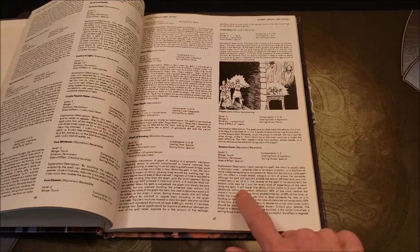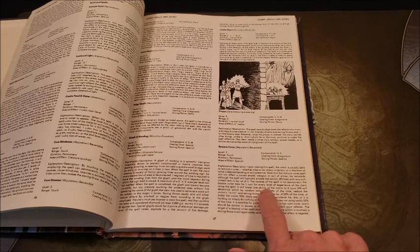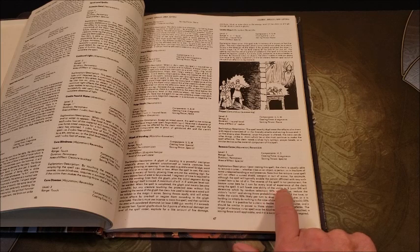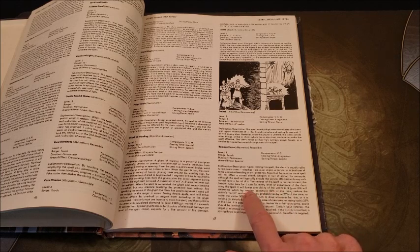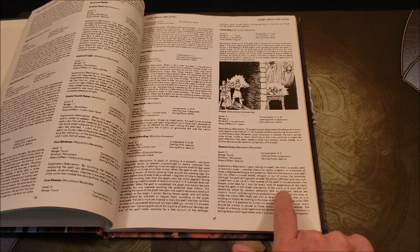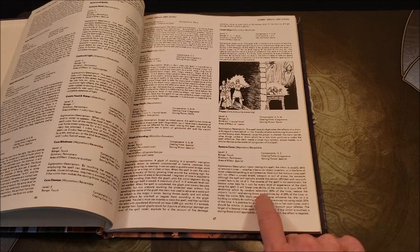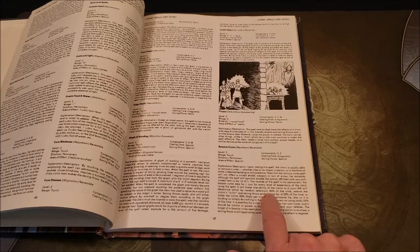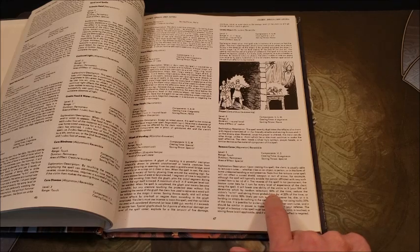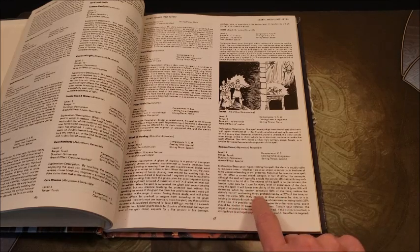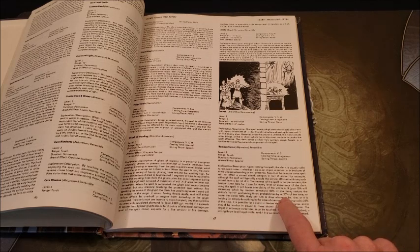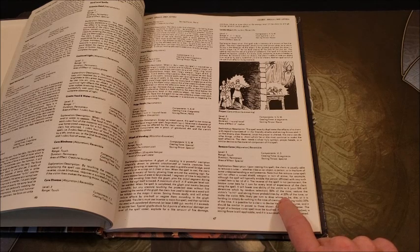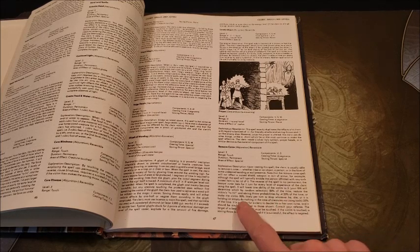The Bestow Curse lasts for one turn for every level of experience of the cleric using the spell. It will lower one ability of the victim to three, your DM will determine which by random selection. That's big, 50% of the time, reduce the victim's to hit and saving throw probabilities by minus four each, 50% of the time.